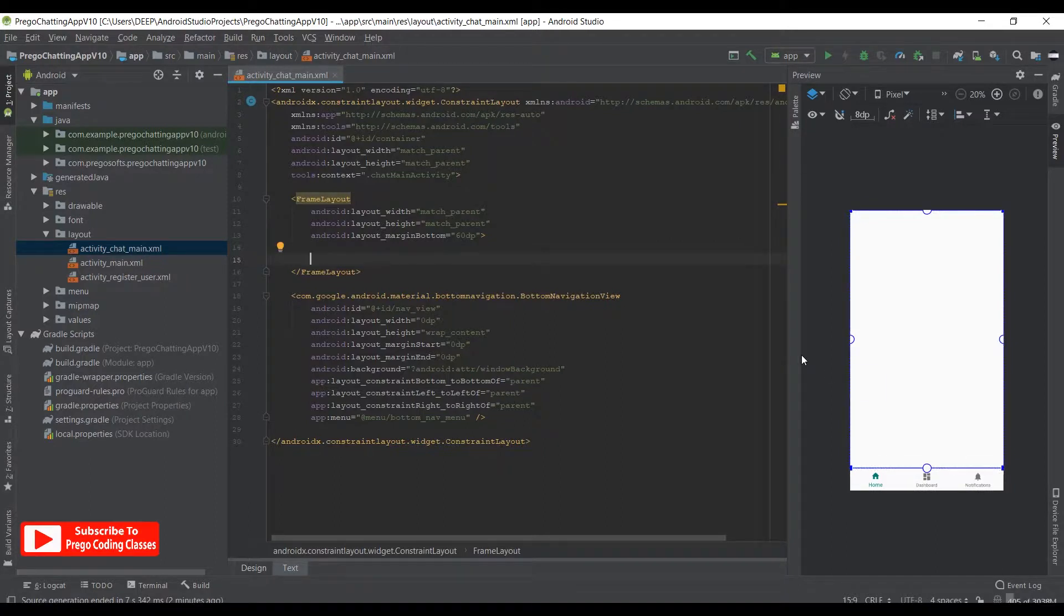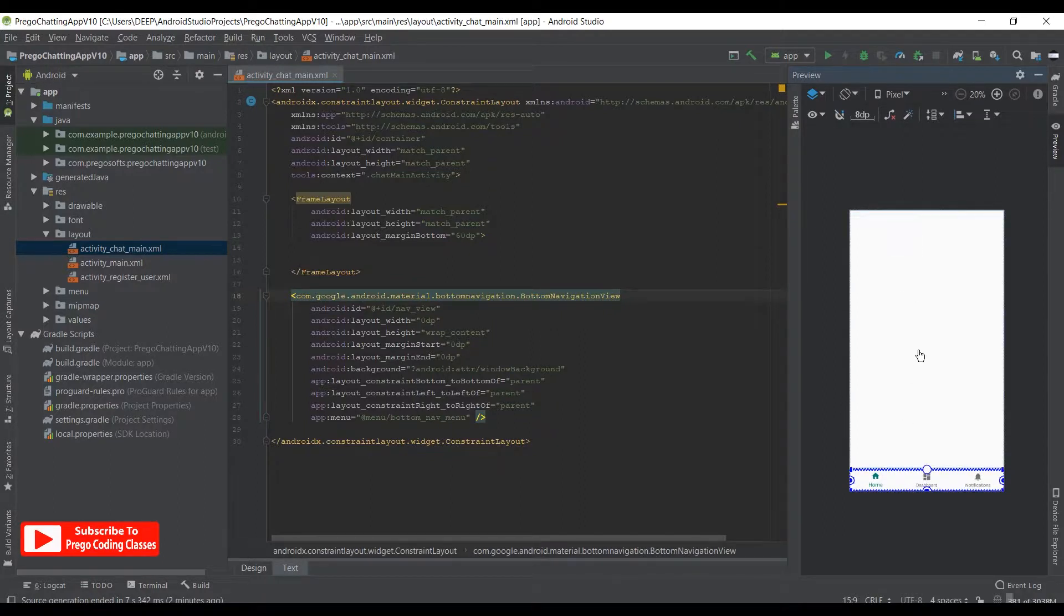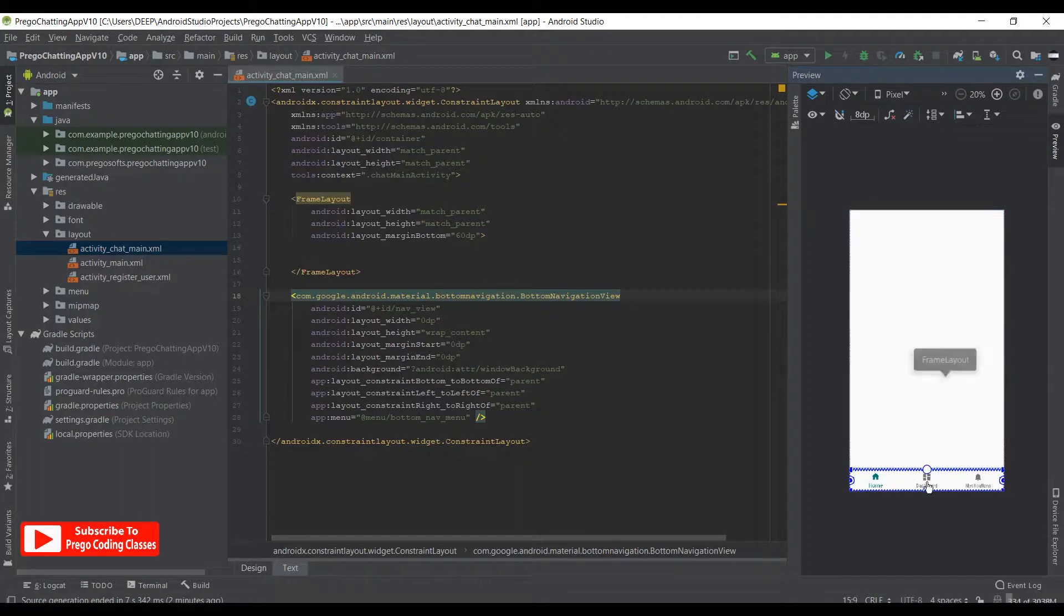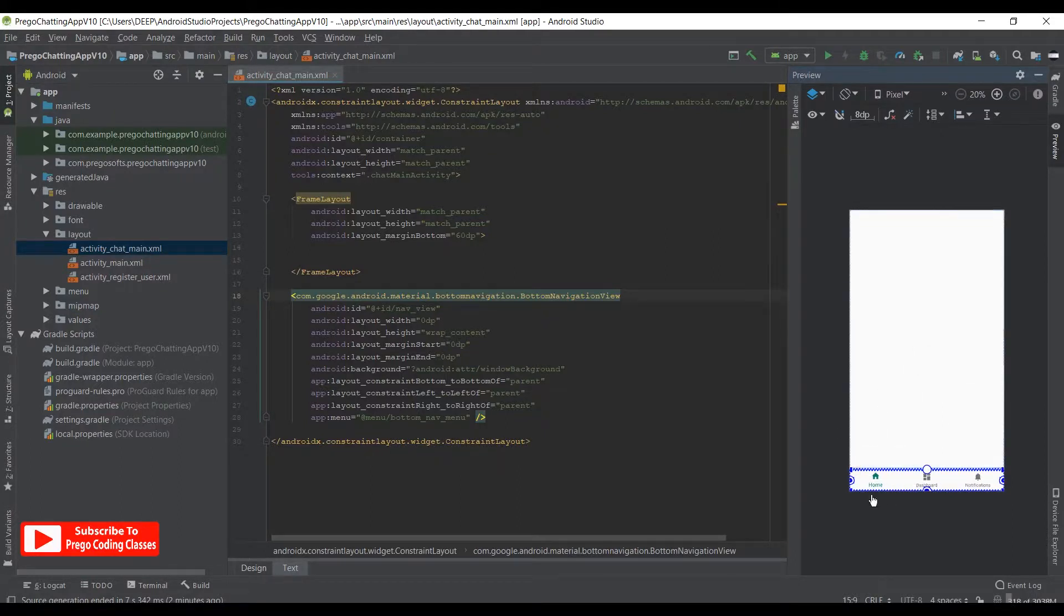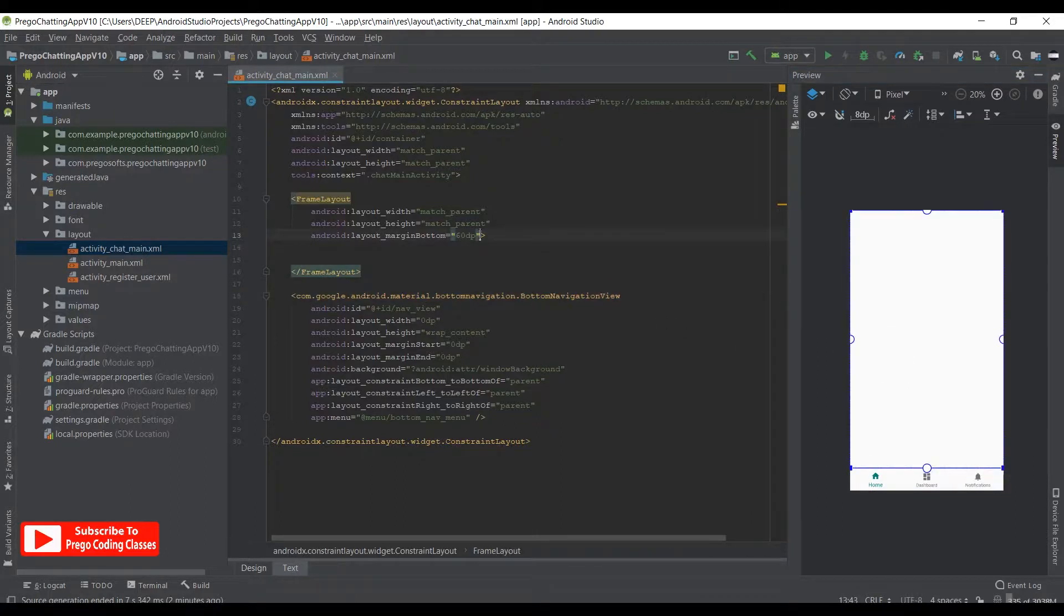60 dp might not work for you. Now I am assigning a margin because I need this to be seen when there are lot of card views over here. So if this is match parent and it overlaps this bottom navigation, the frame layout would hide the bottom navigation view.